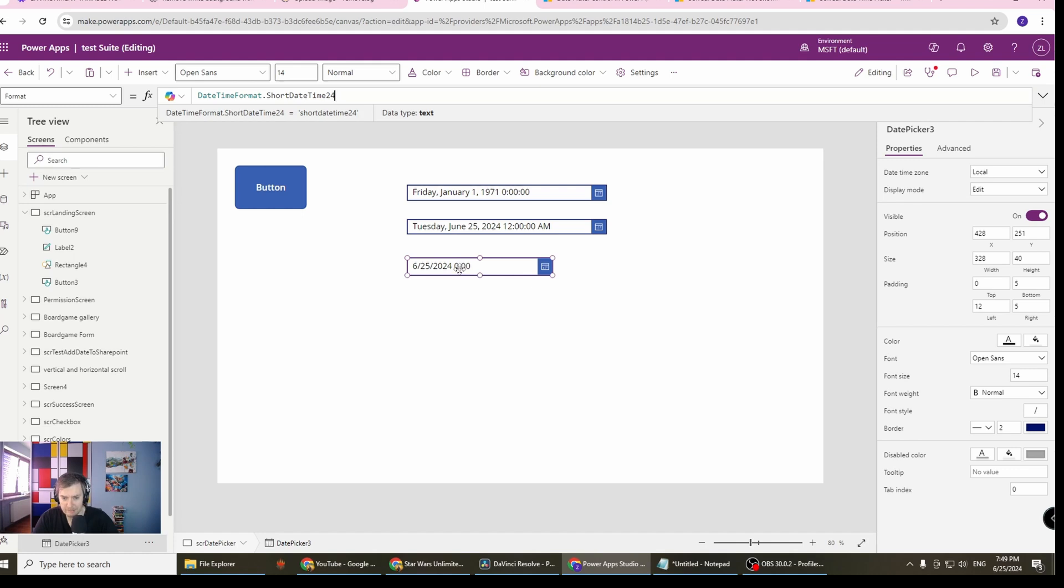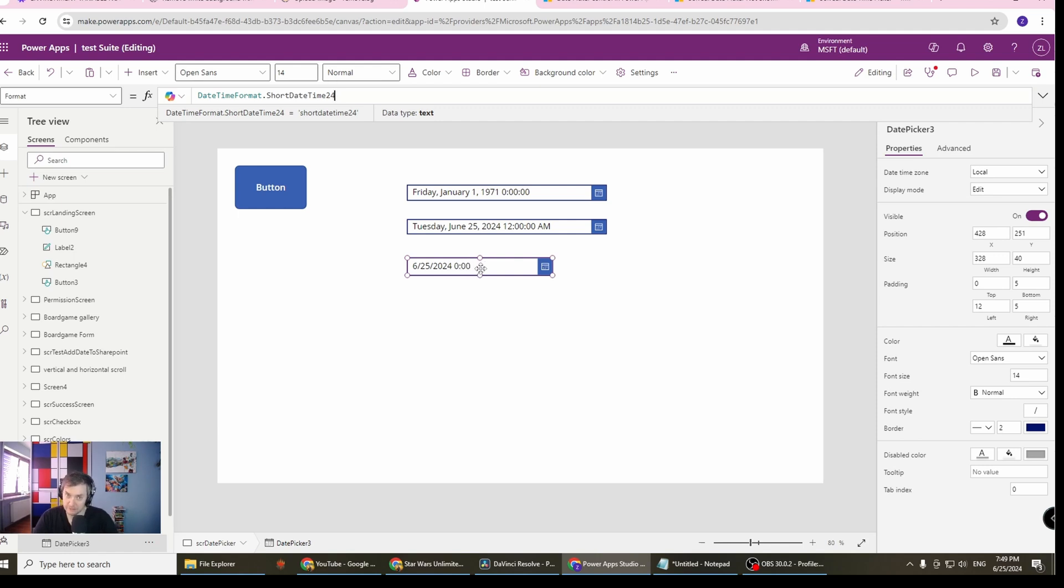But it doesn't support the local, like it will be still at midnight, because this is the date picker, not the date and time picker. Sadly this control just behaves like this.